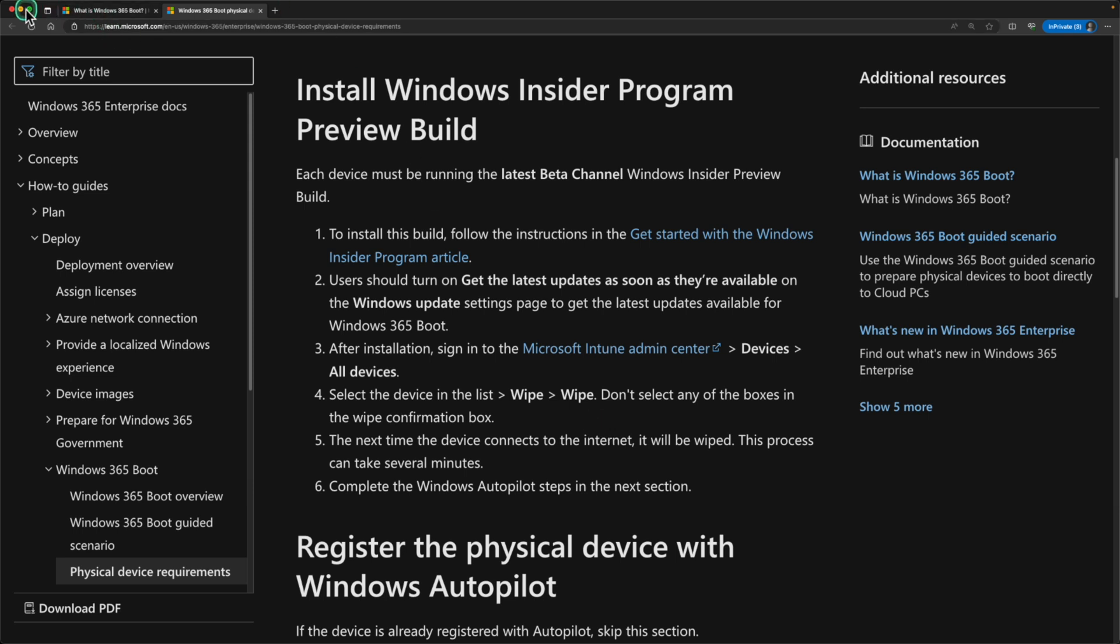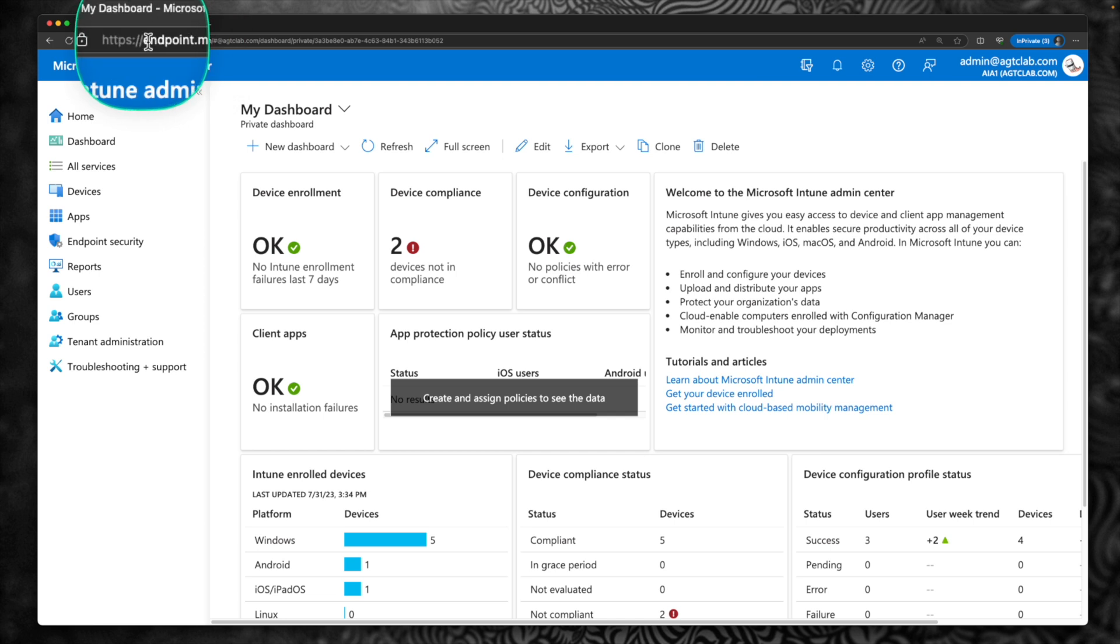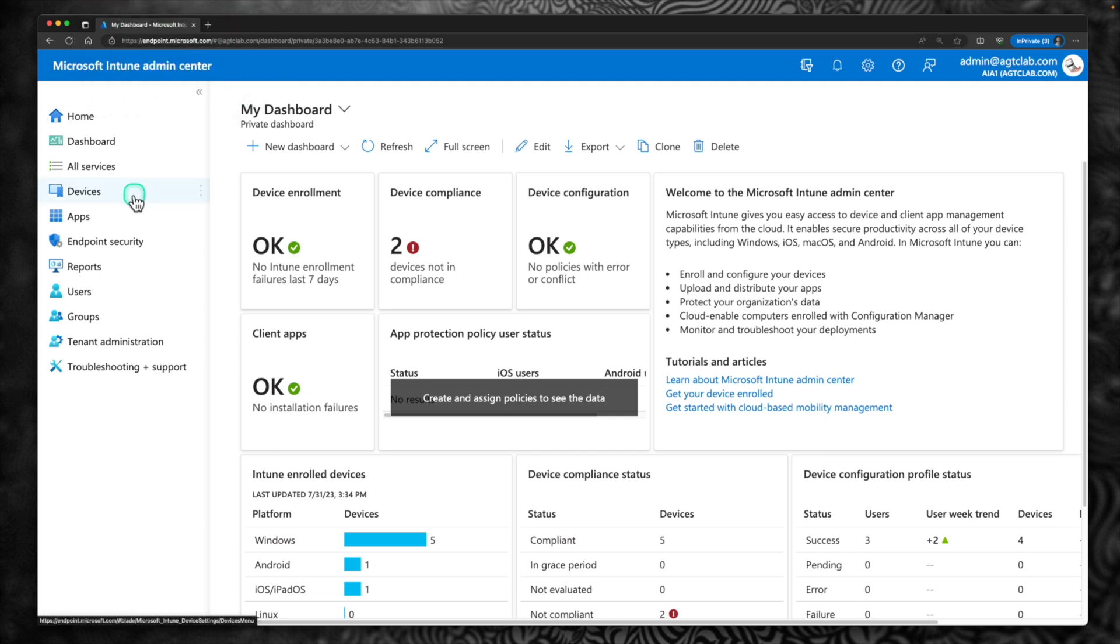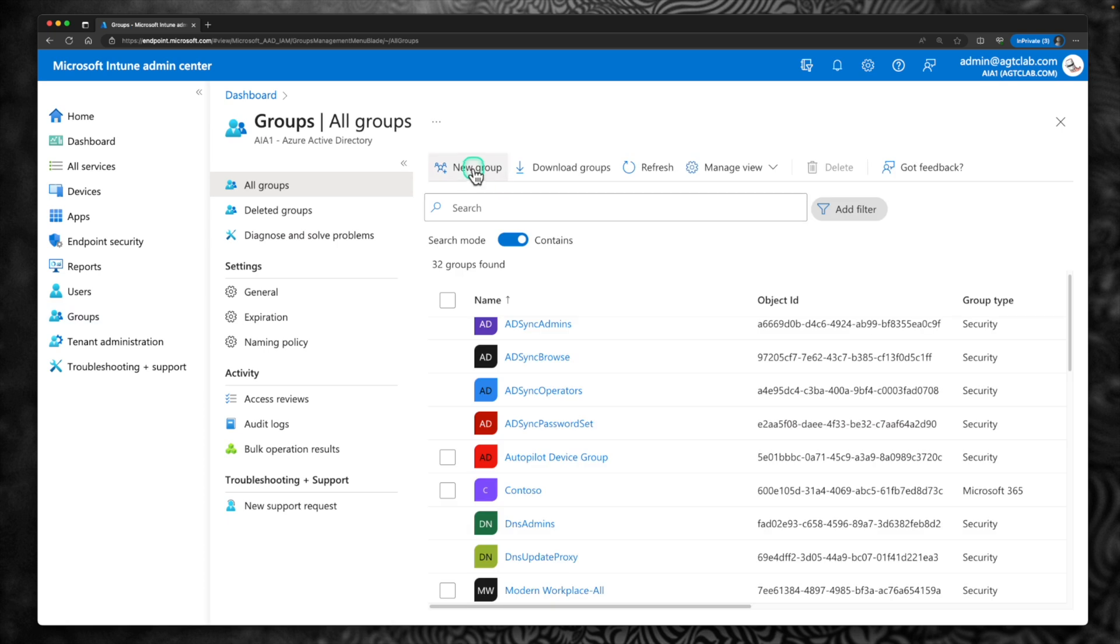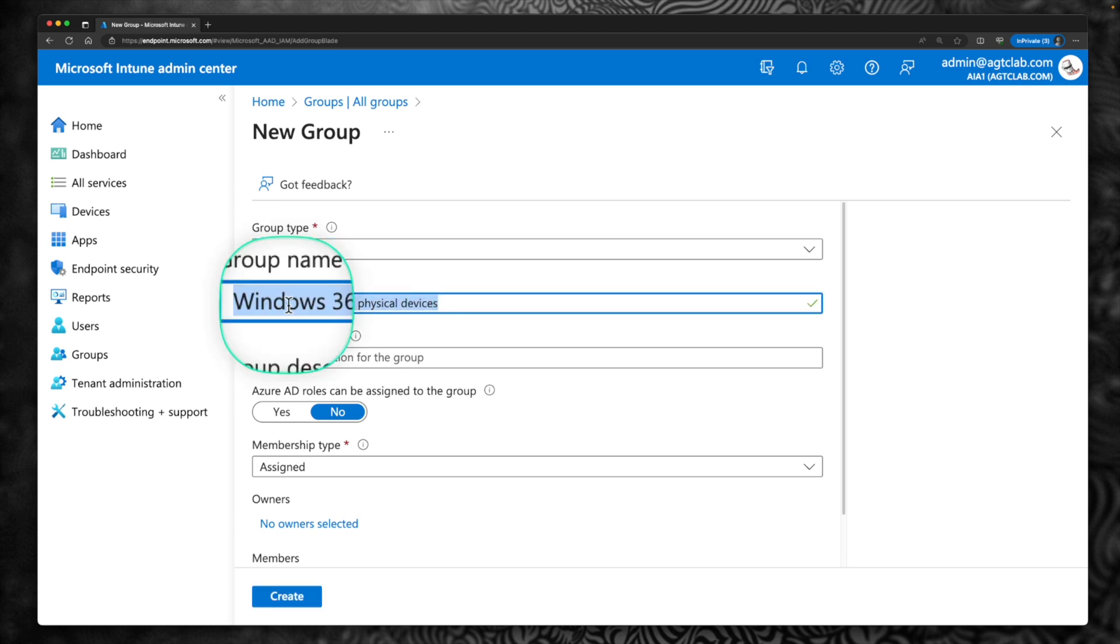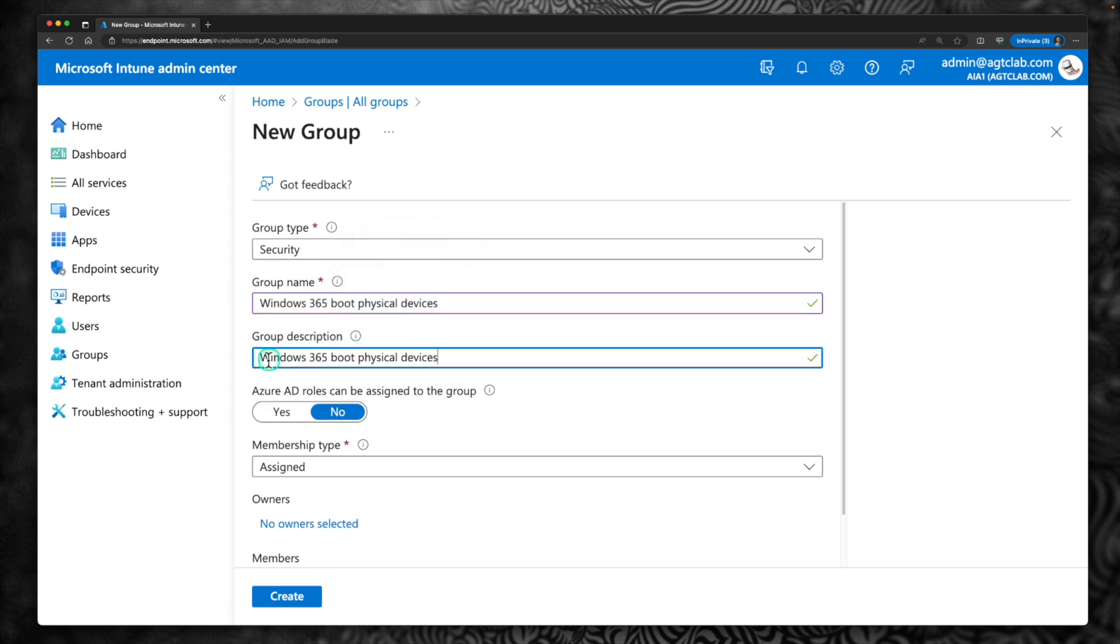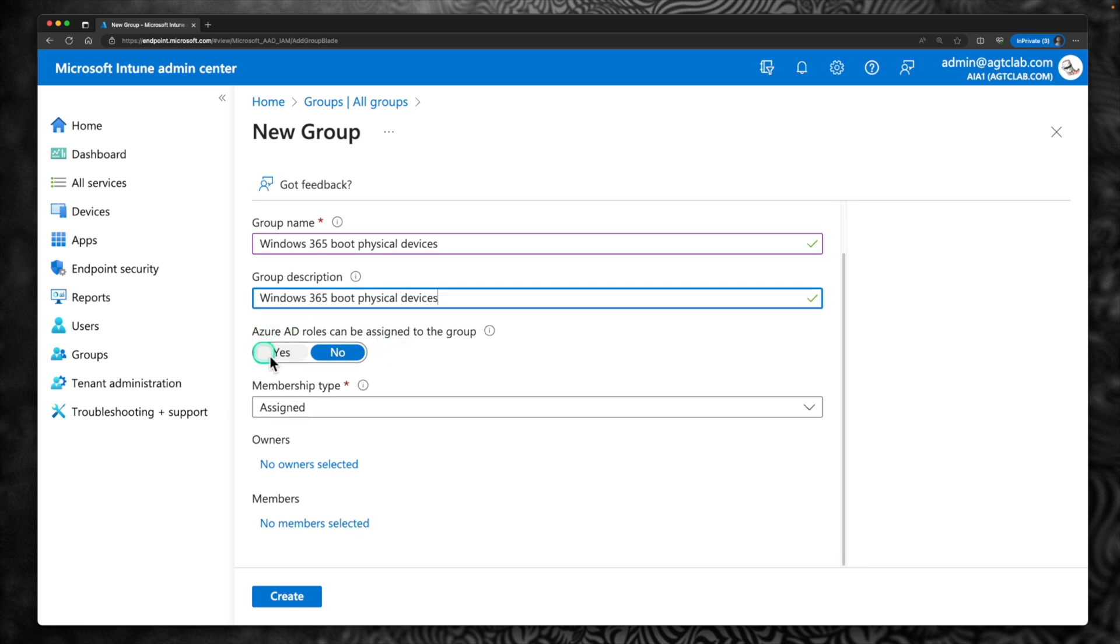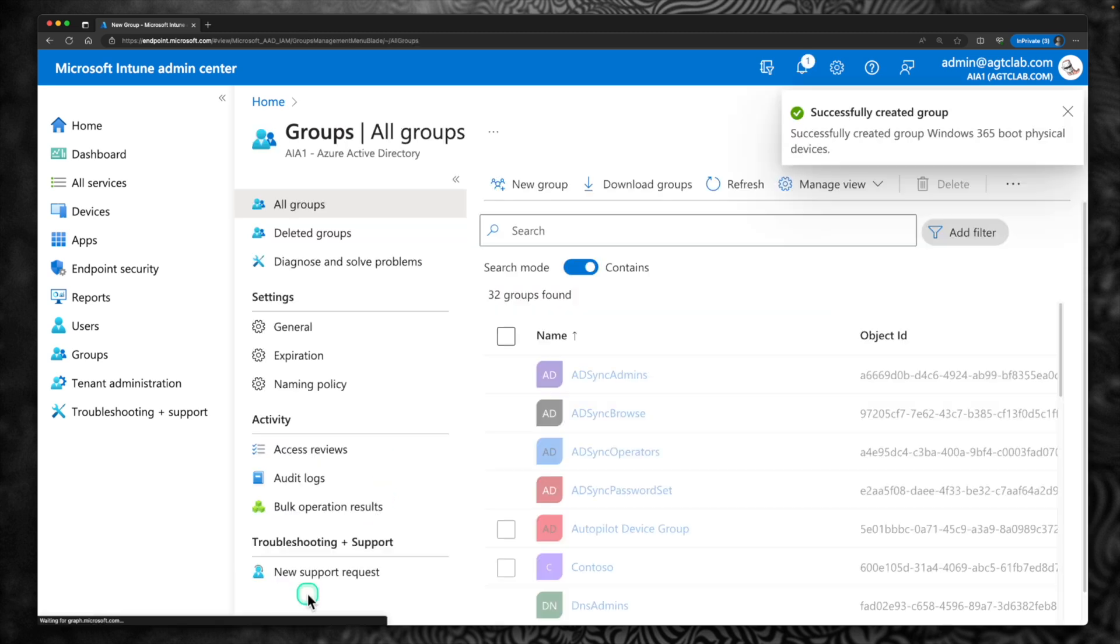First, let's go to the Intune portal. You can access your Intune portal by going into endpoint.microsoft.com. Within that, let's create a group first. So that group is going to be used for this boot scenario. I am going to create a new group. I am going to retain the group type as security. Give a name for your group. I am going to call this group Windows 365 Boot Physical Devices. I am going to use the same name for description as well. I don't need Azure AD roles to be assigned. Membership type as assigned. Click on Create.